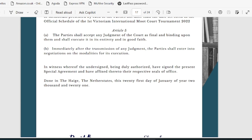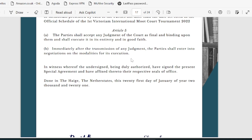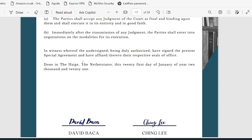Article 5 states the party shall accept any judgment of the court as final and binding upon them and shall execute it in its entirety and in good faith. Whatever the court's judgment is — in favor of or against any party — they will have to comply. Immediately after the transmission of any judgment, the parties shall enter into negotiations on the modalities of its execution. This sets the ground rules and gives a real understanding of how disputes proceed after oral arguments.